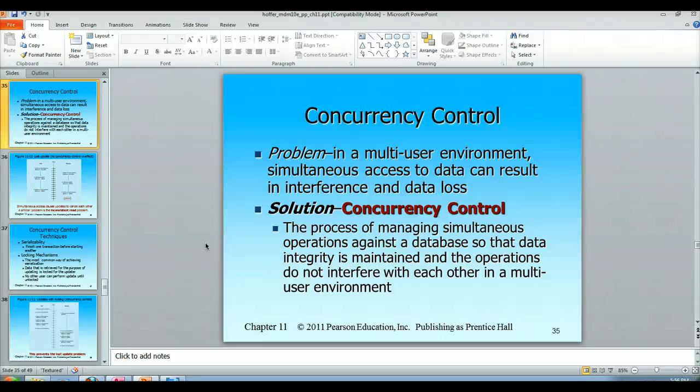Hello and welcome to the video lecture on concurrency control. So what is concurrency control trying to tell us about?